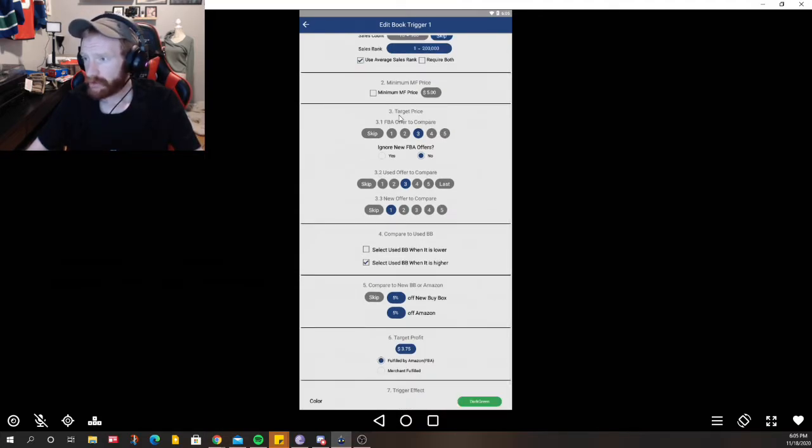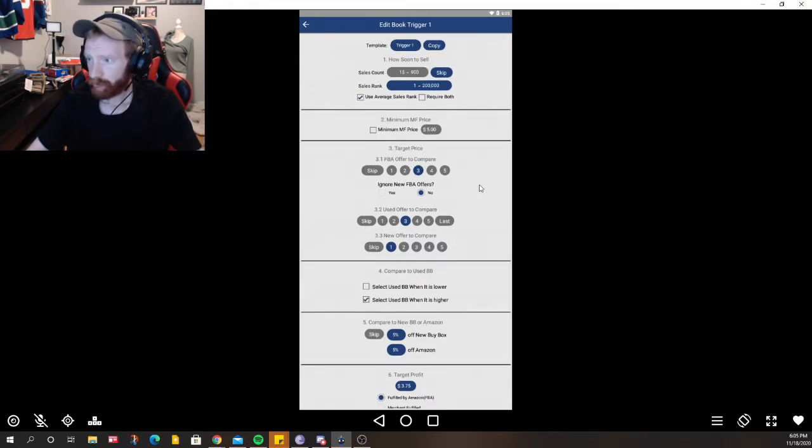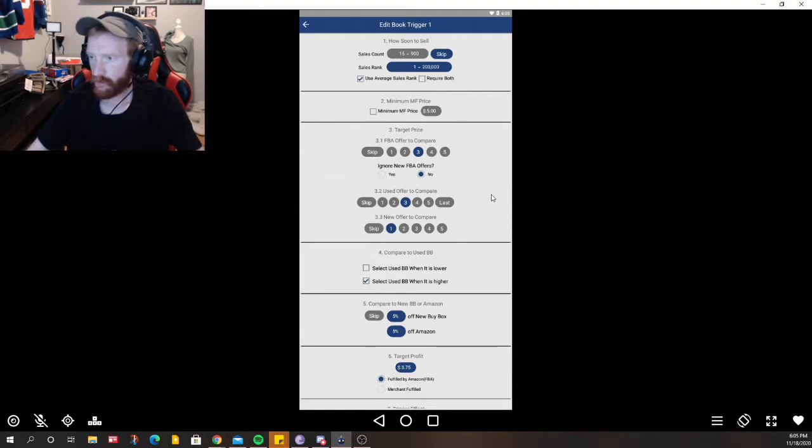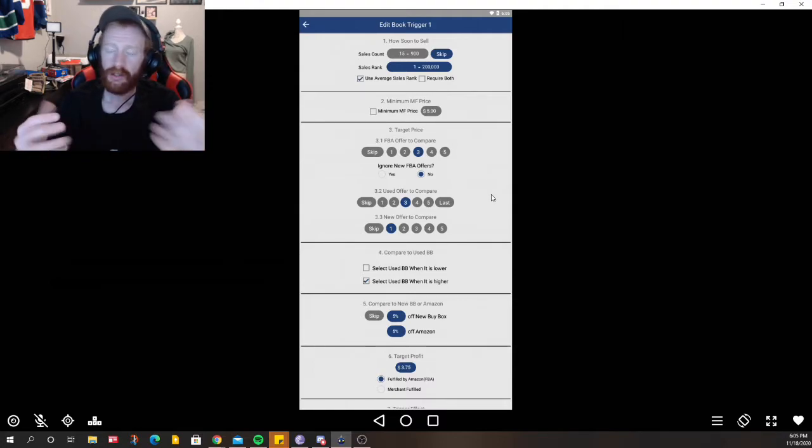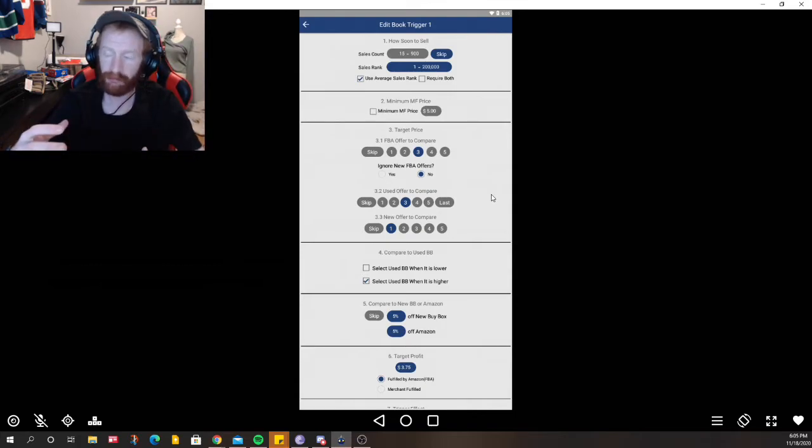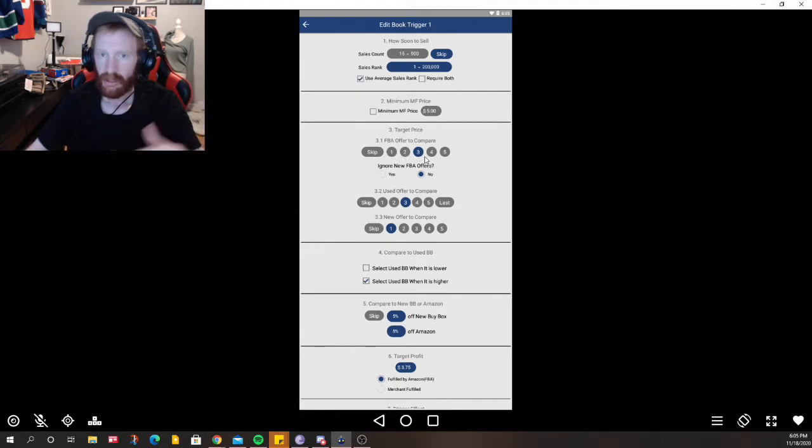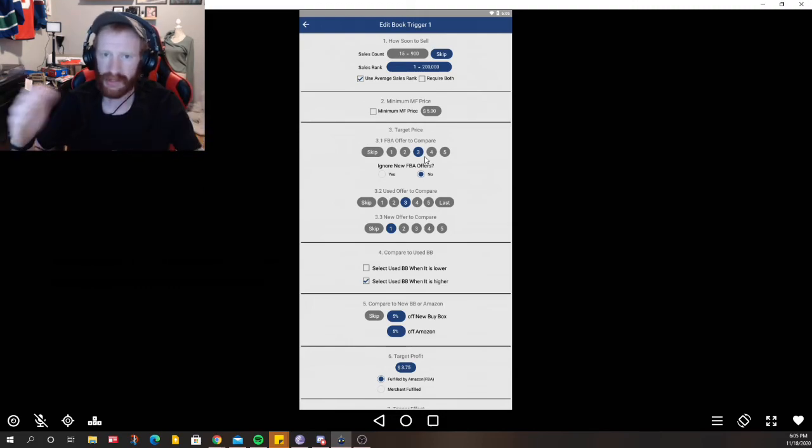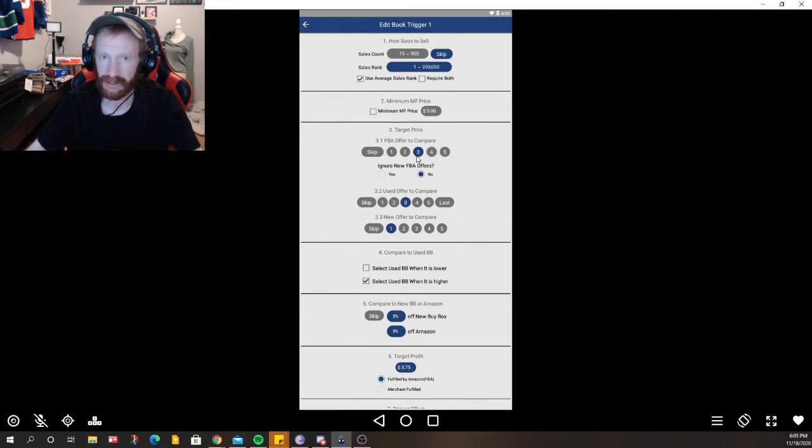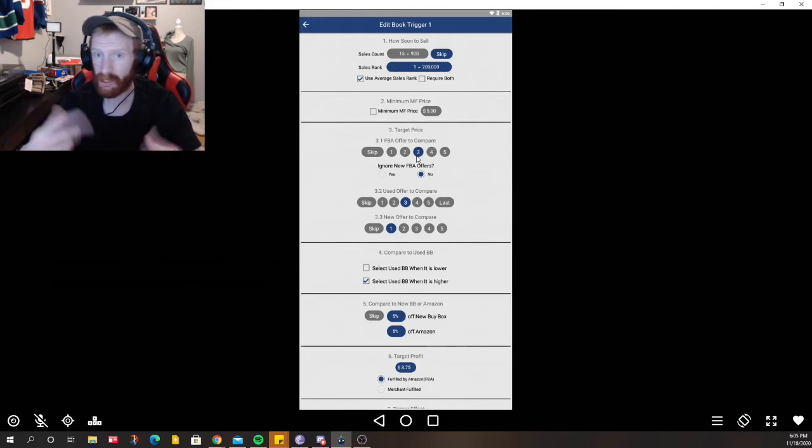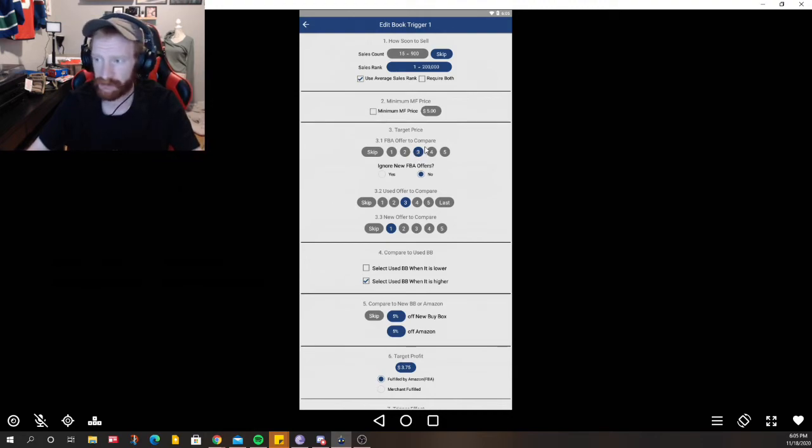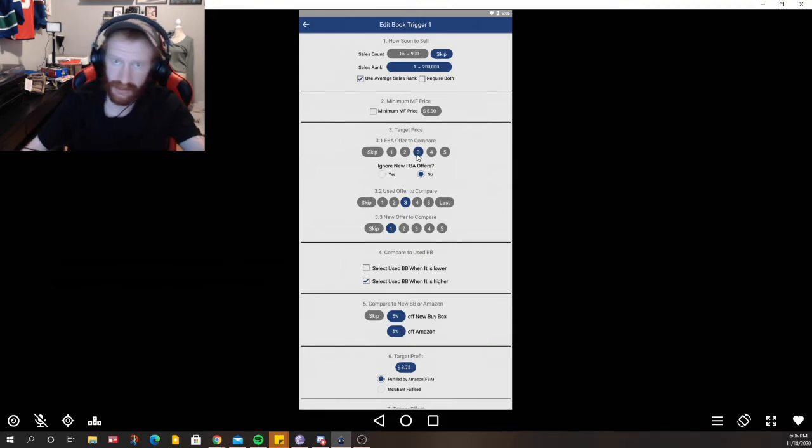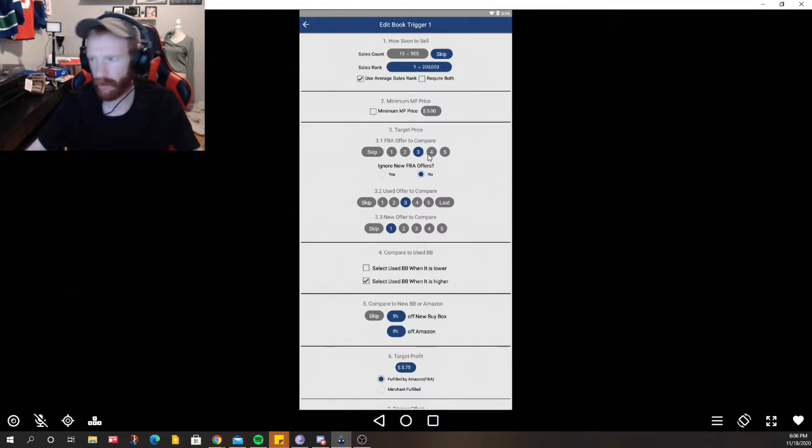Target price. FBA offer to compare, so this is the fulfilled by Amazon offer. So when you scan a book it shows you all the offerings for fulfilled by Amazon and which one do we want to look at, the first, second, or third. When I'm pricing my stuff I never go for the lowest price. I'm always trying to find that middle pack. For that reason, especially when it's a very high selling book, I don't need to lowball it so I chose the third. So that's asking you which price do you want to look at, the lowest priced or closer to the higher price.